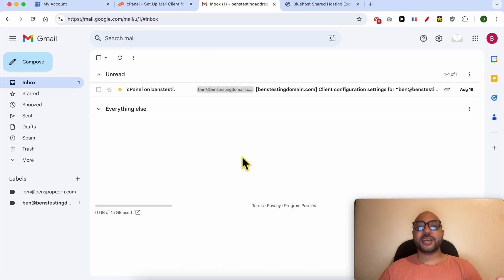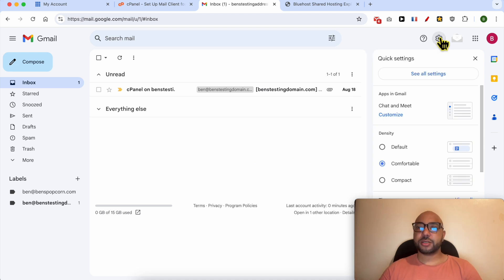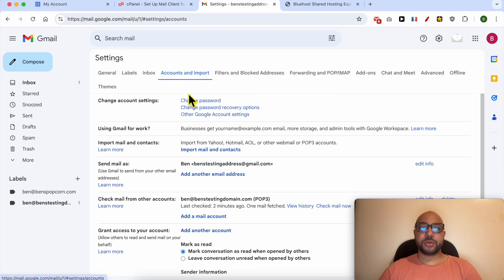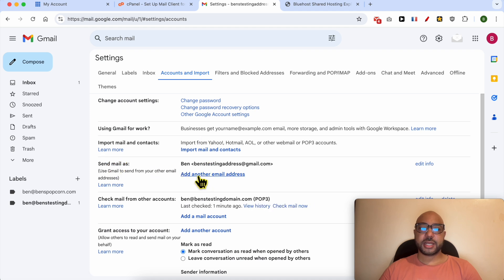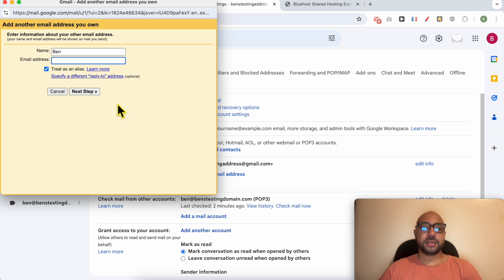To start sending emails from Gmail as your Bluehost email address, simply go to this gears icon, click on See All Settings, go to Accounts and Import, and next to Send Mail As, click on Add Another Email Address. Now fill in your name and your Bluehost email address here.